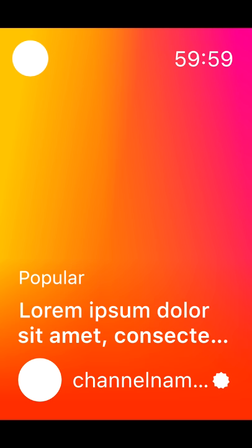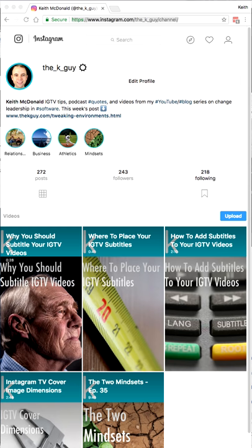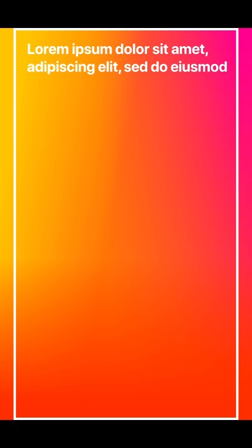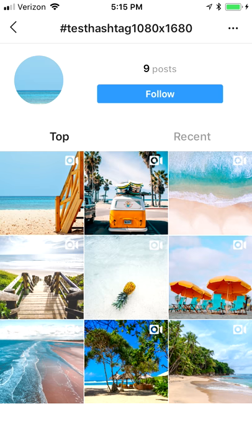Next is the Instagram.com website. The aspect ratio here is different. It is 945 by 1680. The other 135 pixels are cropped away from the sides, with 67 or 68 pixels removed from each side. The IGTV overlays are gone, but there is a title overlay at the top of your cover, and it can be up to five lines long. Below that is the amount of time since you published your video.